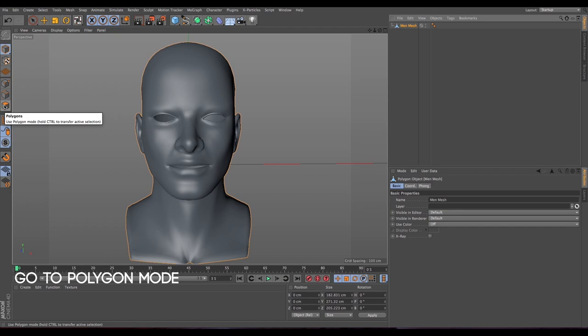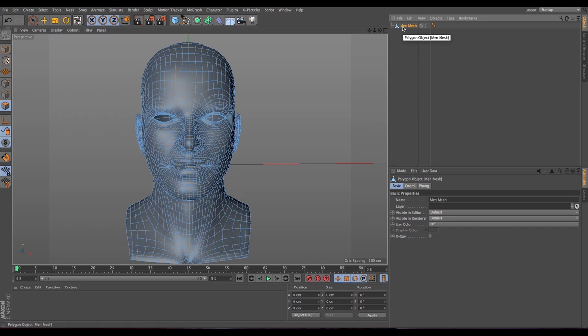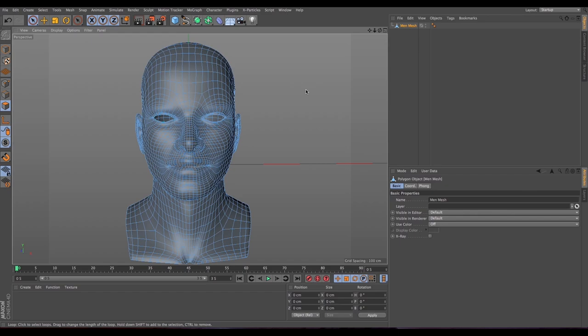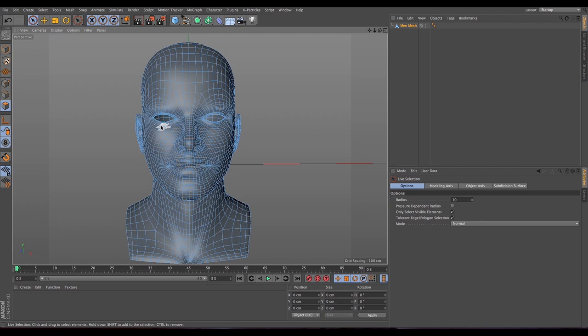After that, let's go to polygon mode. First of all we are gonna decide what we are gonna move. For this case we are gonna move the eyebrows, the eyelids, a little bit the nose, the cheeks and the lips — but you can move anything really, like the forehead or the ears. For this tutorial we're going to do those.